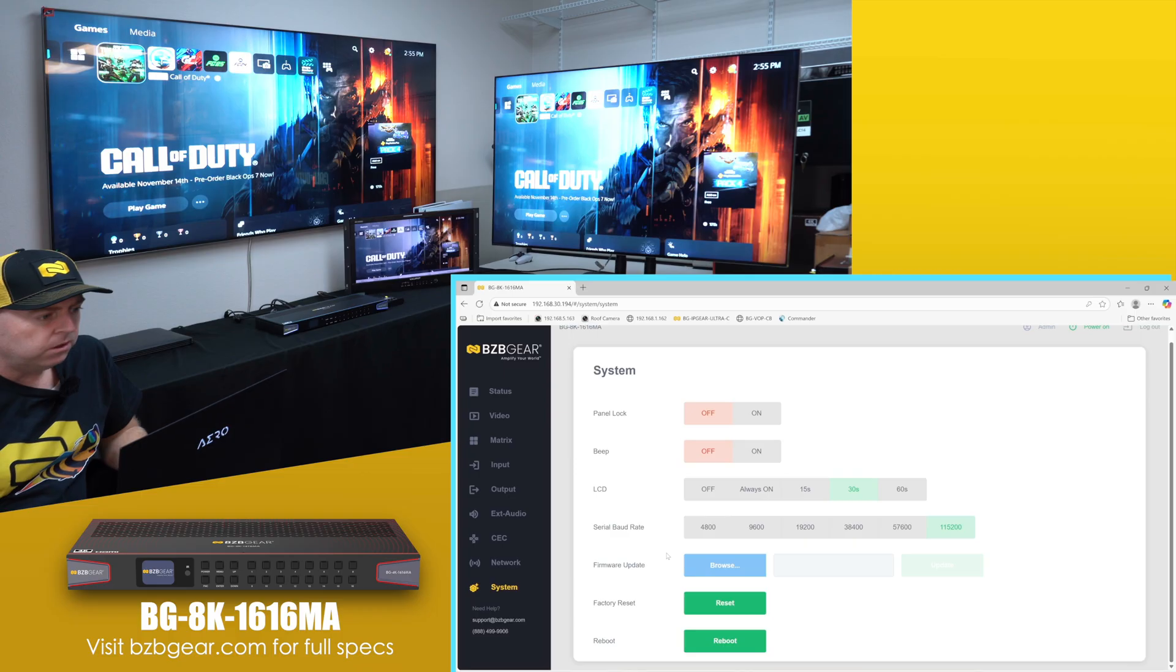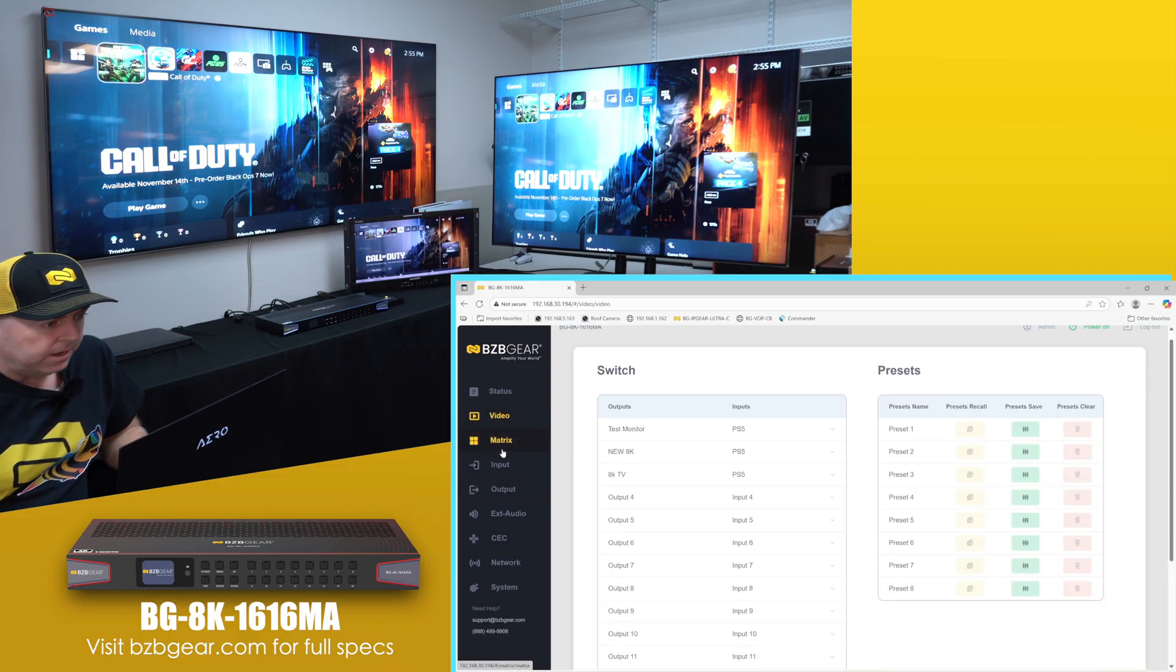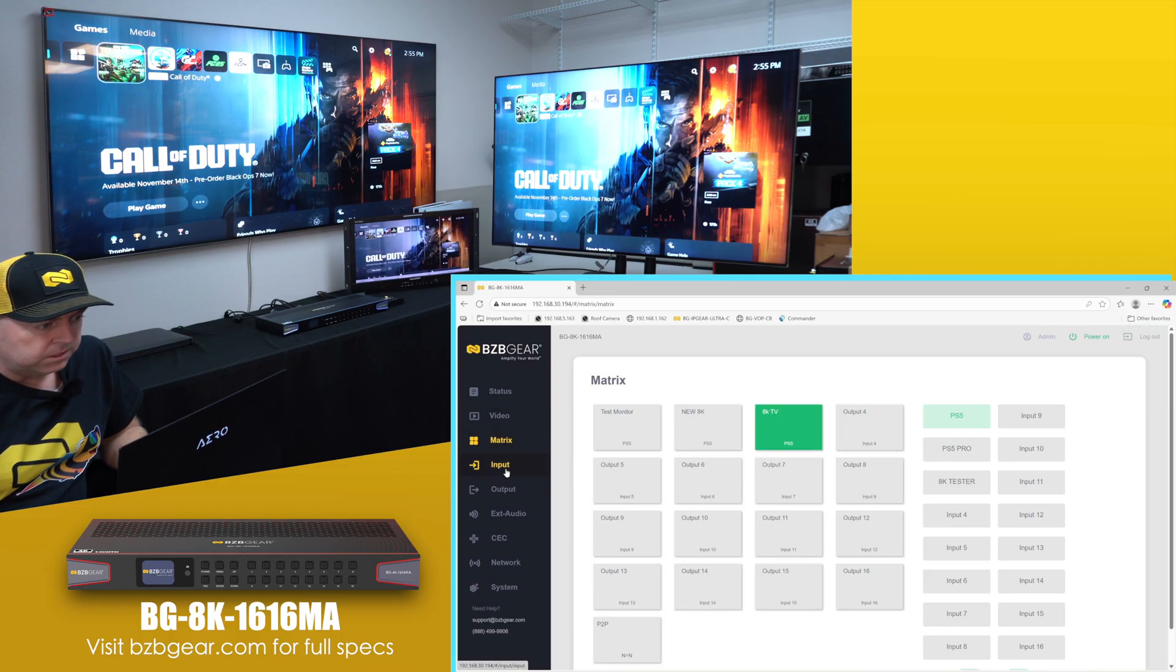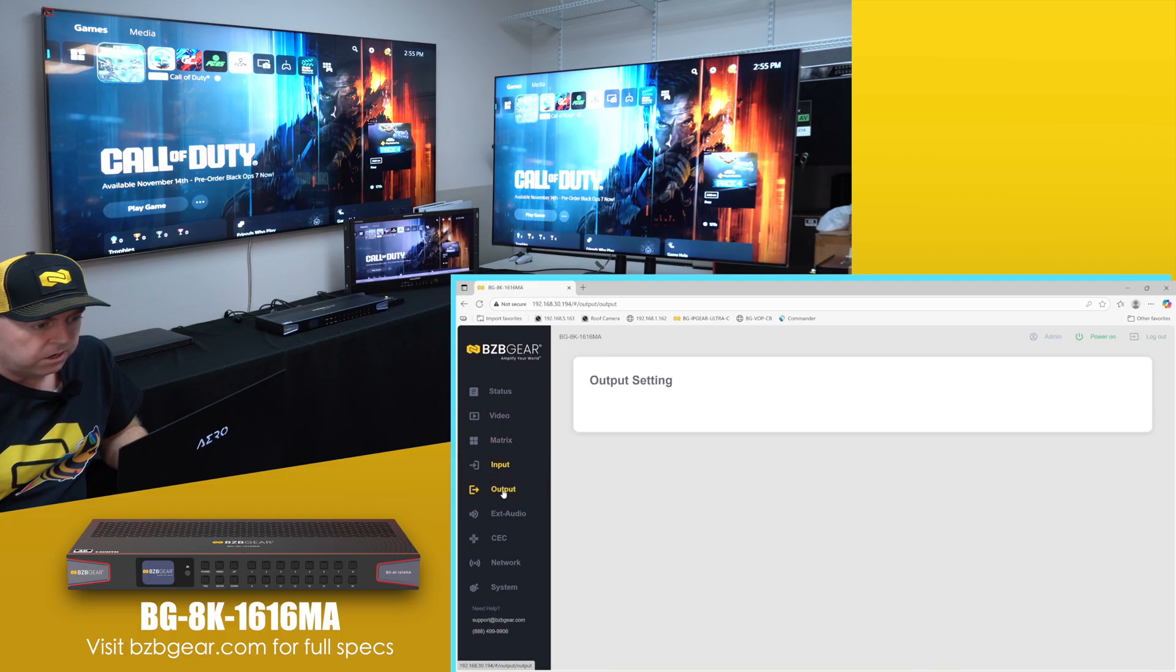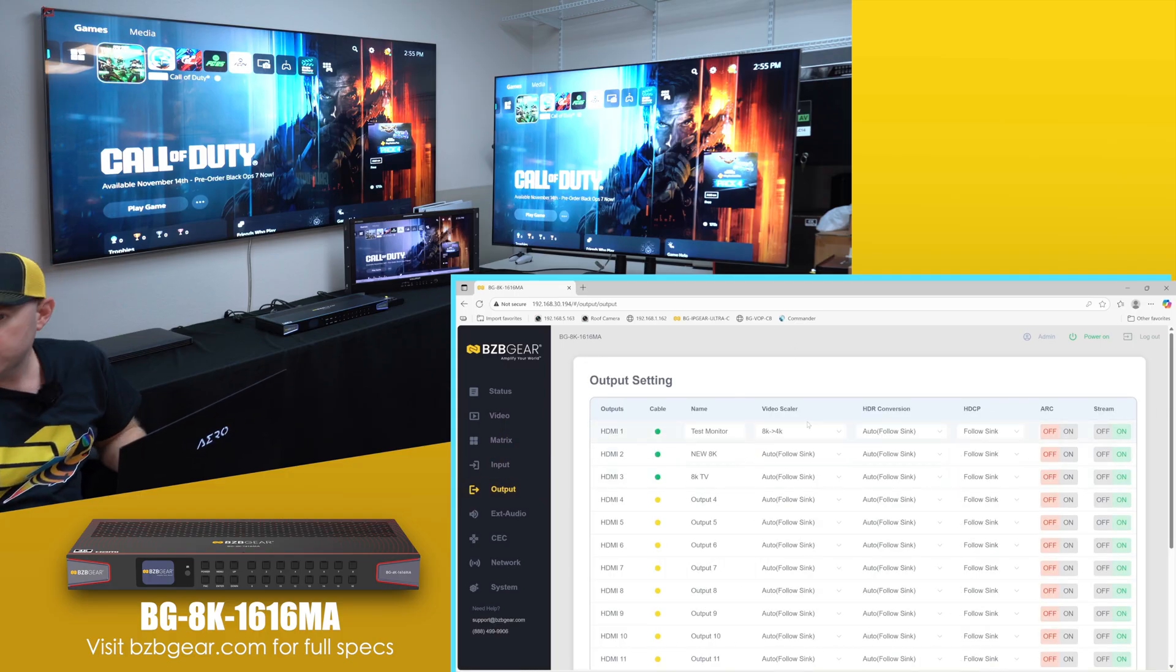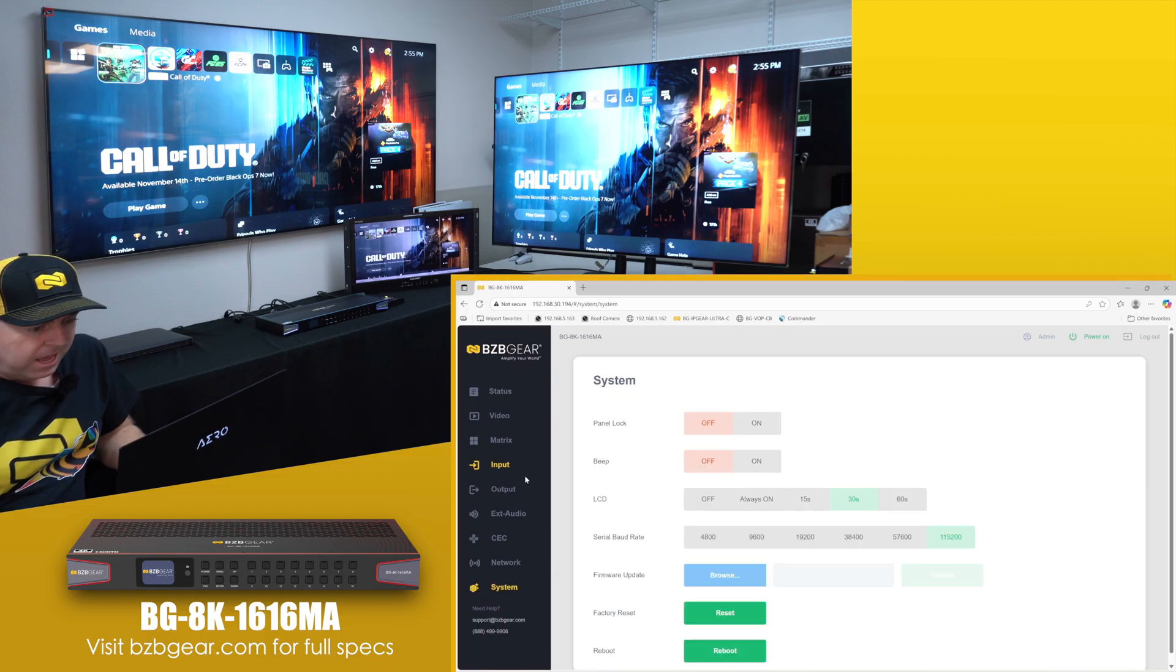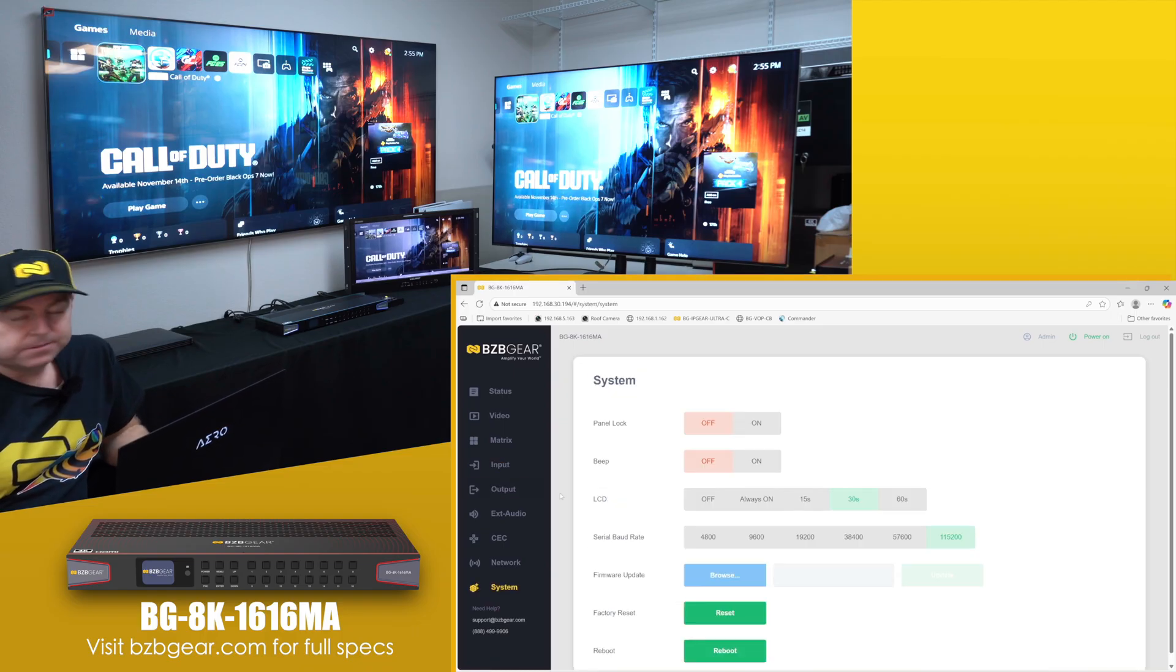But like I said, if you really have a lot of sources and inputs you want, you're going to have to play around with all the video scaler, HDR. Most likely the video scaler is going to do it for you. And that's pretty much for the web interface.